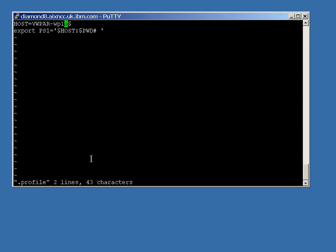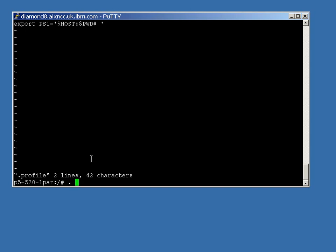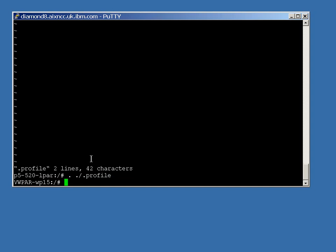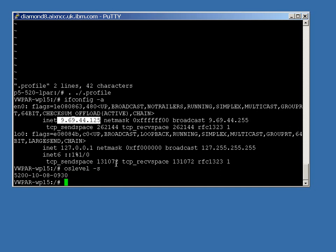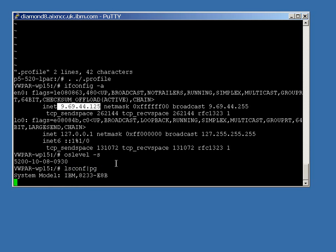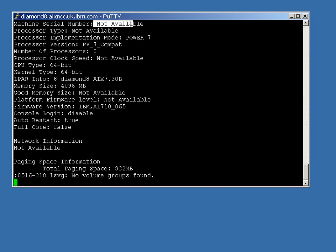Now let's check a few things. Hostname — as you'd expect, that's the hostname we captured the workload from, hard-coded in here. Let's change the prompt to VWPAR WP15. Let's run ifconfig -a — that looks exactly as it does with a regular workload partition. Our Ethernet adapter is actually an alias on the global copy of AIX. Running oslevel -s: we're running 5.2, TL10, Service Pack 8, which became available in the 30th week of 2009.